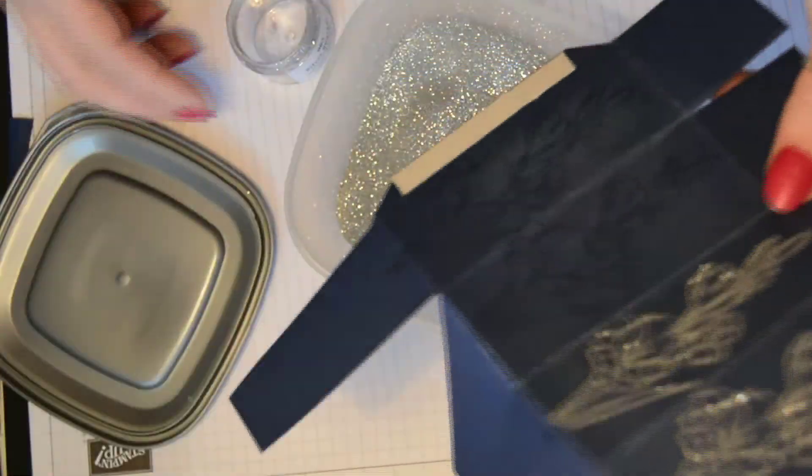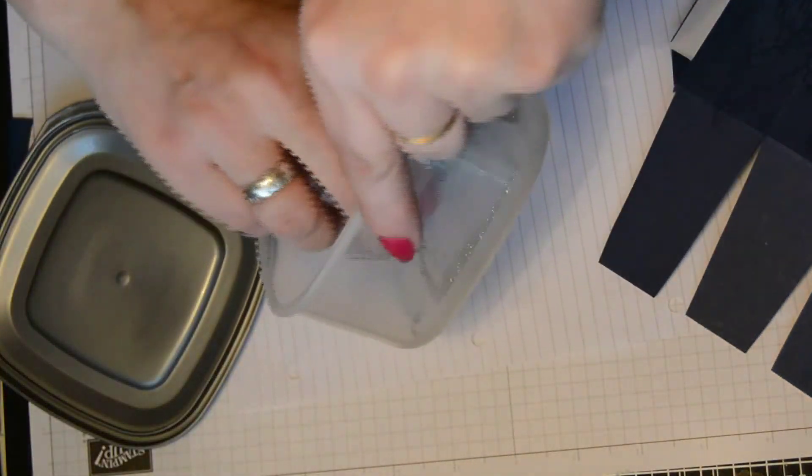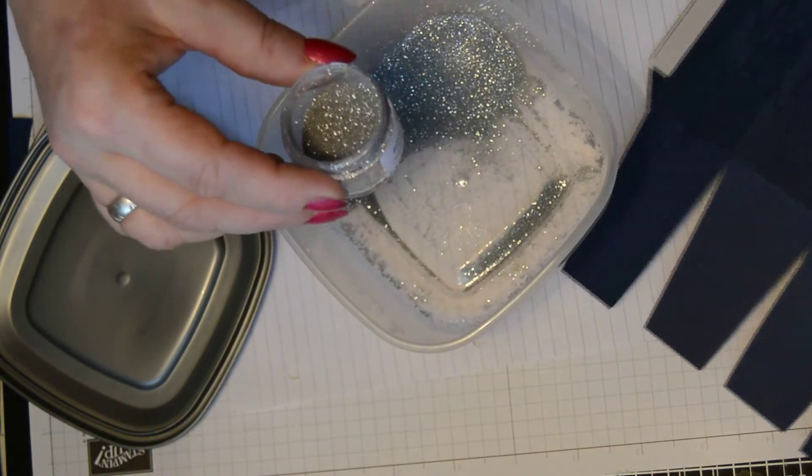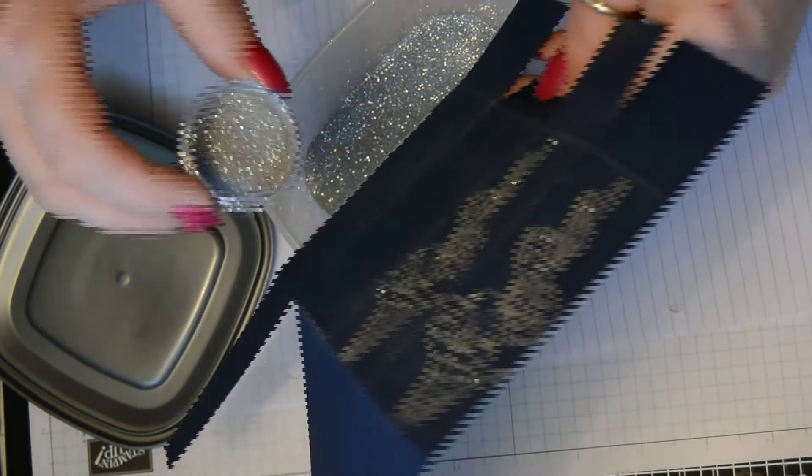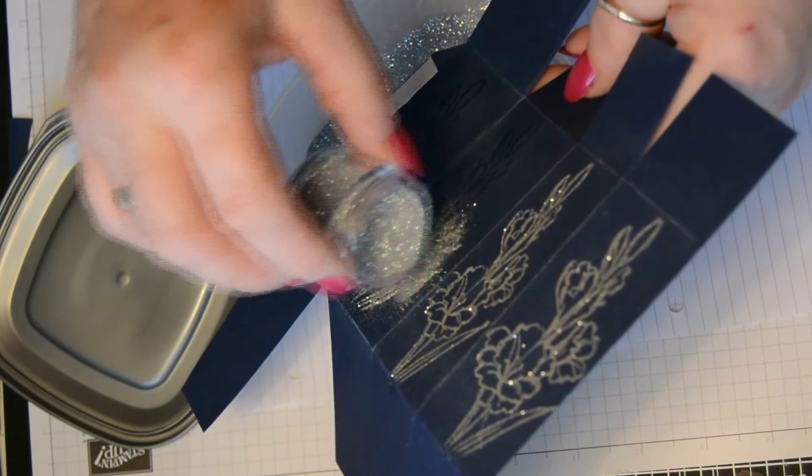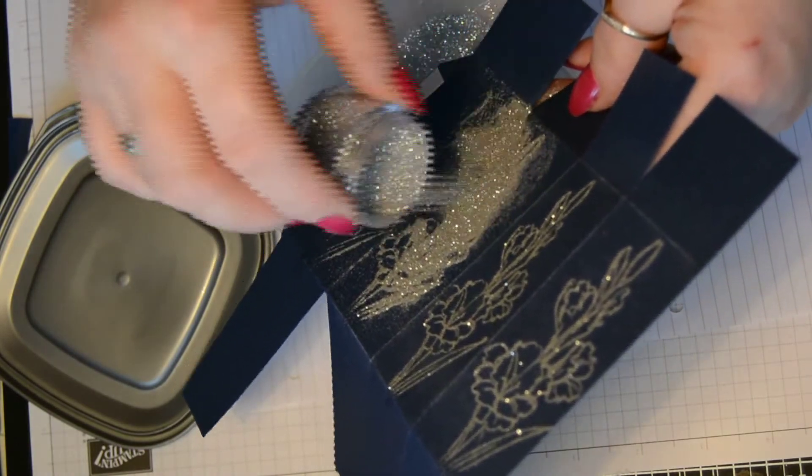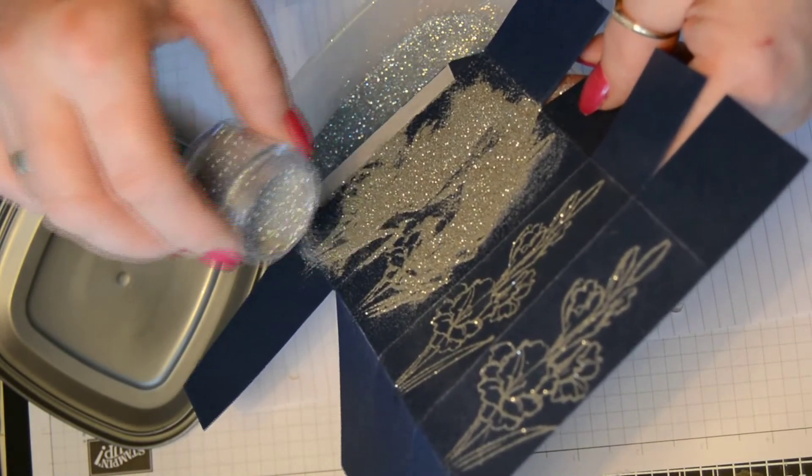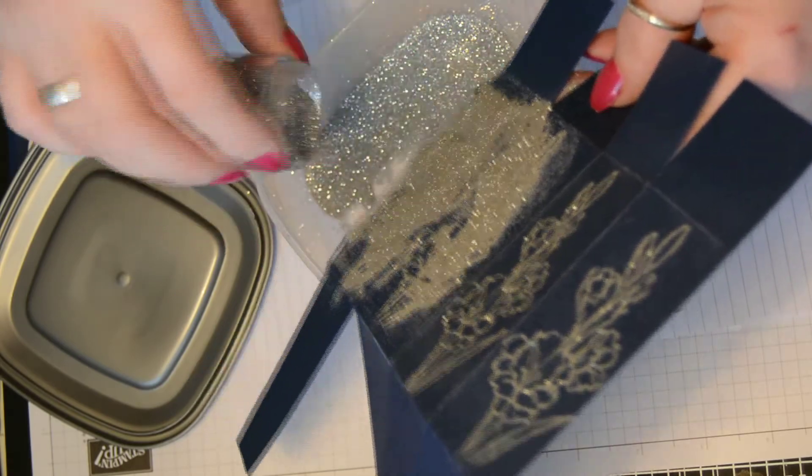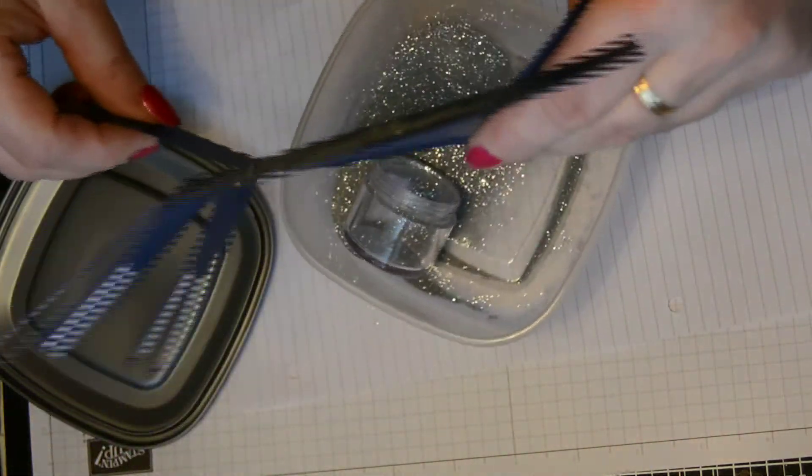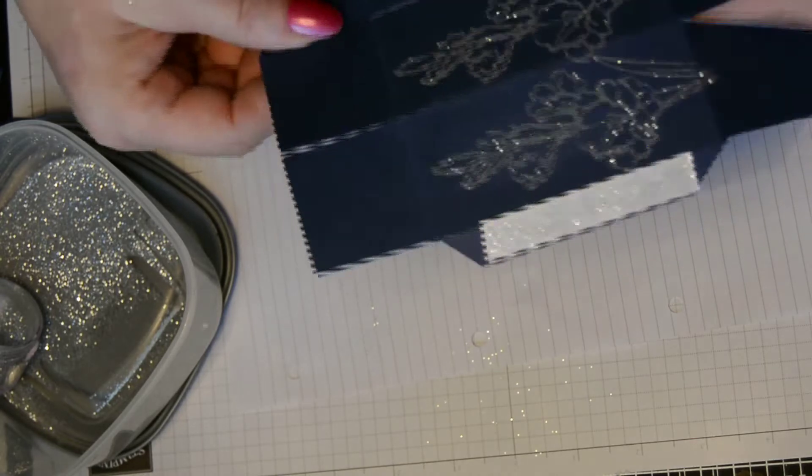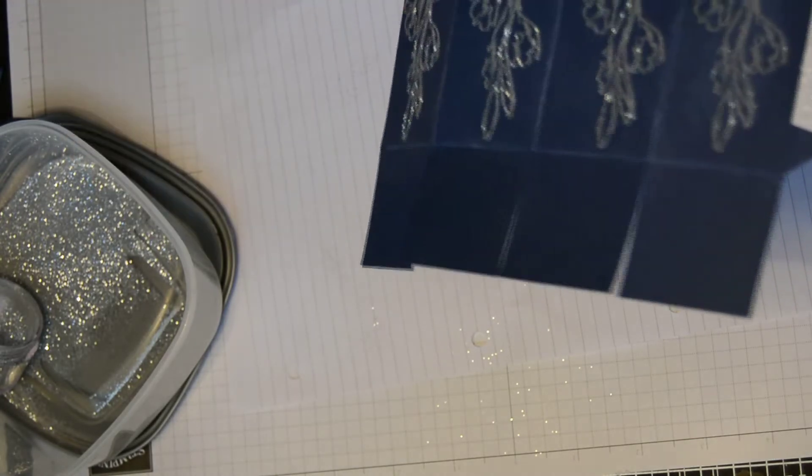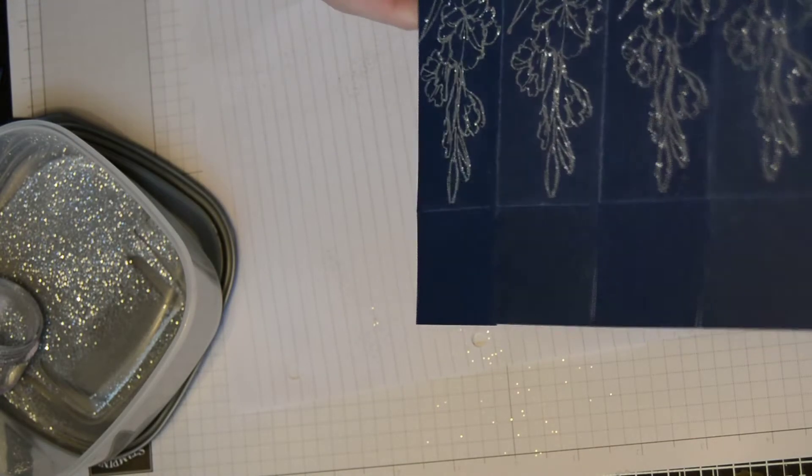And then tap off the excess. And pop over the other side and do exactly the same over your flower that you've just embossed with the Versamark ink. And tap it off. And I'm just going to tap on there, just to make sure all the excess is off. And that's fine, as you can see.